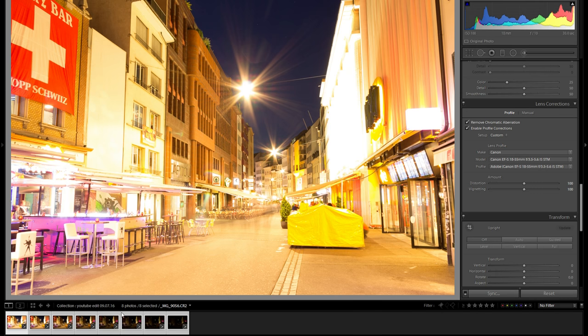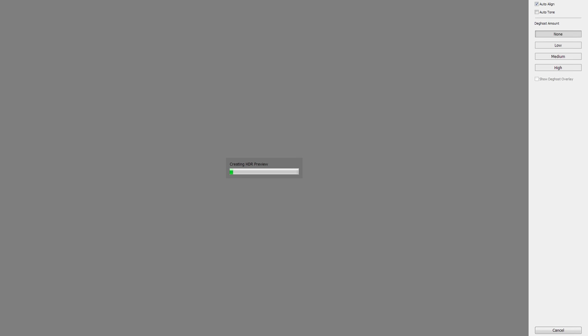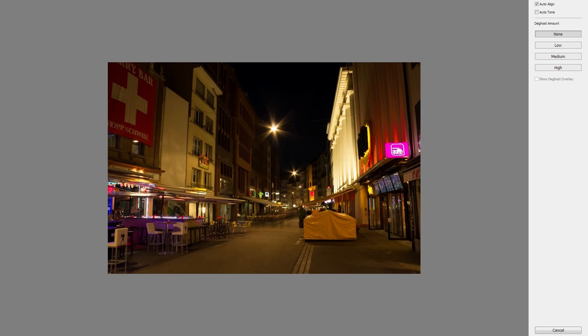Once you've done that, with all of your pictures selected, just right click, photo merge and HDR. This is going to take maybe a few seconds, maybe a few minutes, but for you it's just going to take a second. A second later we're here with the preview — always want to make sure that you align your pictures, and in terms of the de-ghost amount, personally I prefer to stick with none because there's not really anything I'm worried about in terms of ghosting.